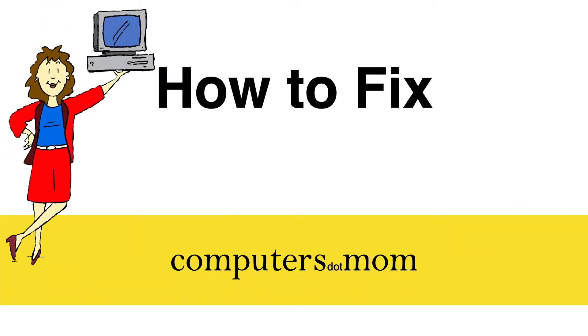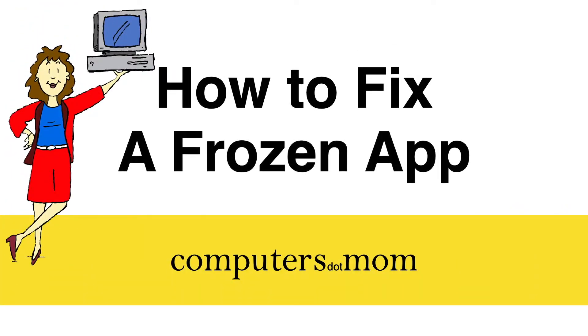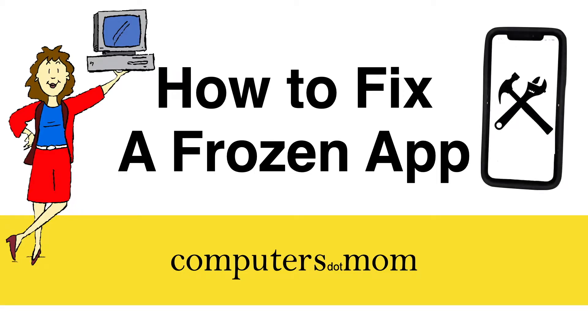Hey, it's Allison from Computers.Mom, and today I'm going to show you how to fix a frozen app on your iPhone or iPad.